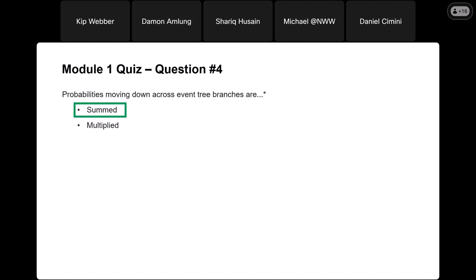So any time we're going across pathways, we're multiplying; when we're going down across branches, they'll be summed.